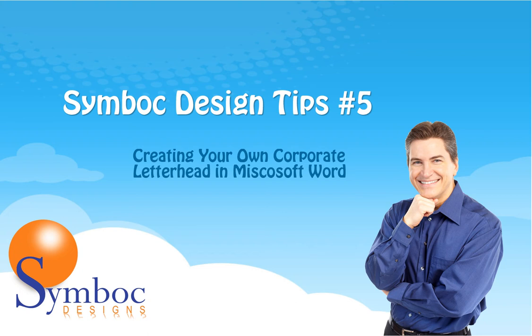Welcome to Symboc Design Tips number five. Mike Worley here. Today we're going to show you how to create your own corporate letterhead in Microsoft Word essentially for free.